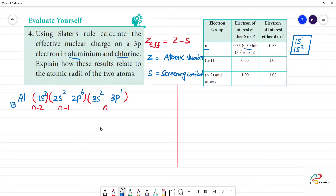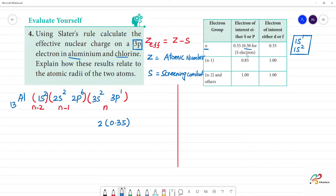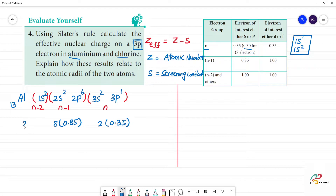Now calculate the screening constant for the 3p¹ electron of aluminium. In the same n group (3s²), there are 2 electrons contributing 0.35 each. In the n-1 group (2s²2p⁶), there are 8 electrons contributing 0.85 each. In the n-2 group (1s²), there are 2 electrons contributing 1.0 each.